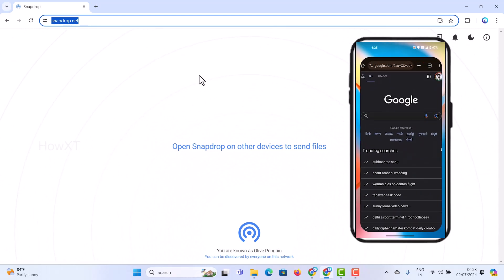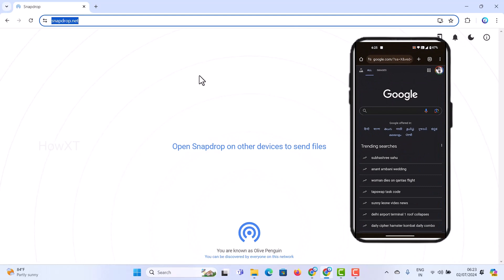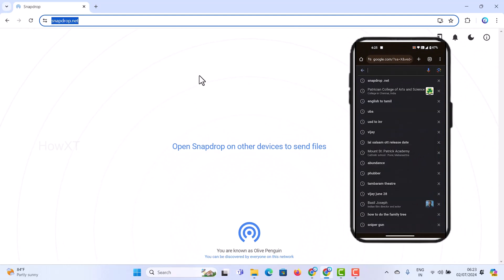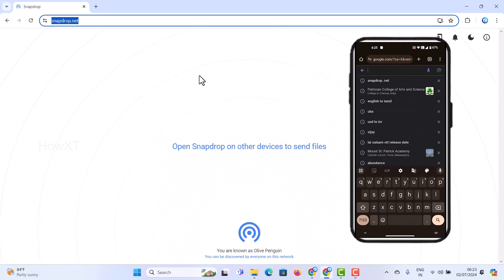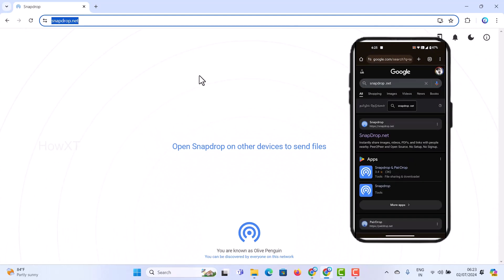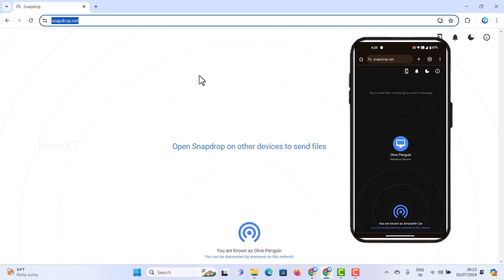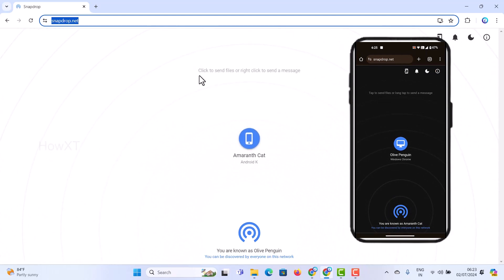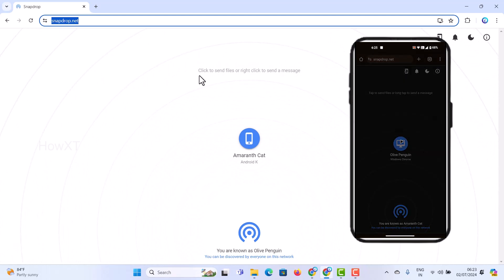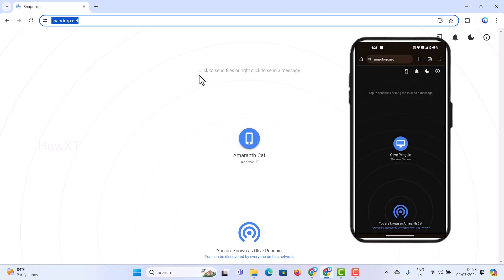Now to share the file, just open your phone browser and type snapdrop.net - the same thing you did on PC. Just click snapdrop.net and automatically you will get your phone details. That is, I'm not cat android key. If you have your iPhone, that also will connect here.